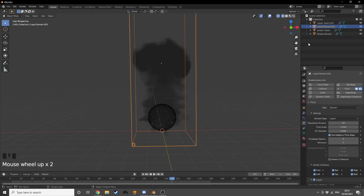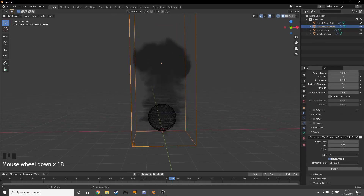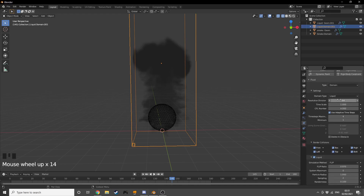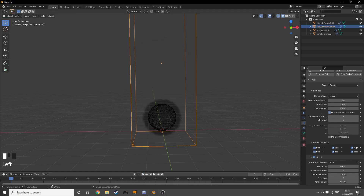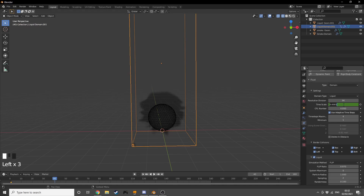Now we're going to change the Resolution Divisions to 96. For the Time Scale we're going to animate it: add a keyframe on frame 1 at value 0, then on frame 40 set it to 0.3. On the last 30 frames we start decreasing again, so go to the last frame and set it back to 0.